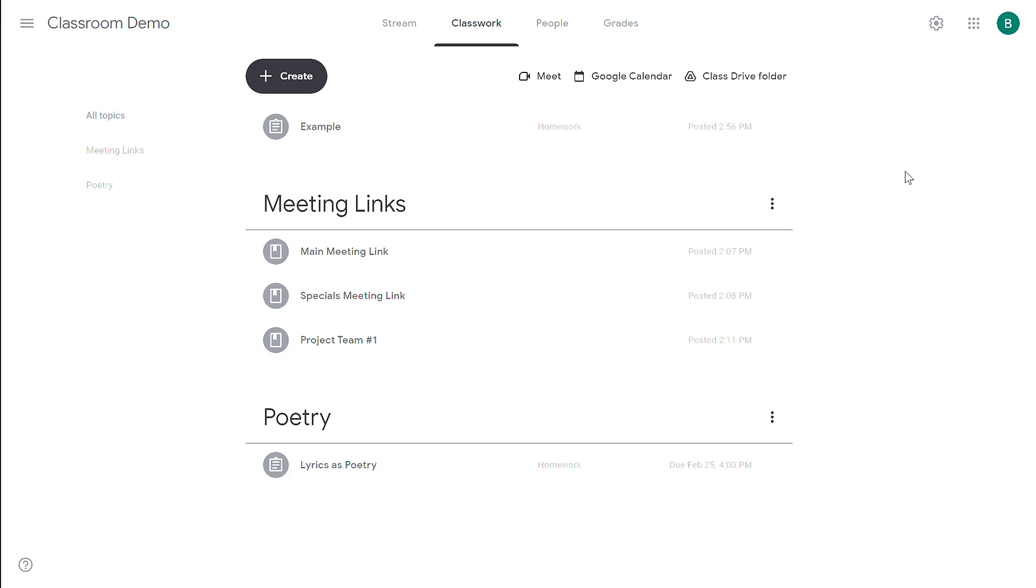I hope that answers how attachments that are assigned to students are handled in Google Classroom. At the end of the video, you're going to see a playlist to other Google Classroom videos. If you have any questions, put them in the comments. Thanks for watching. Let me know if I can help.